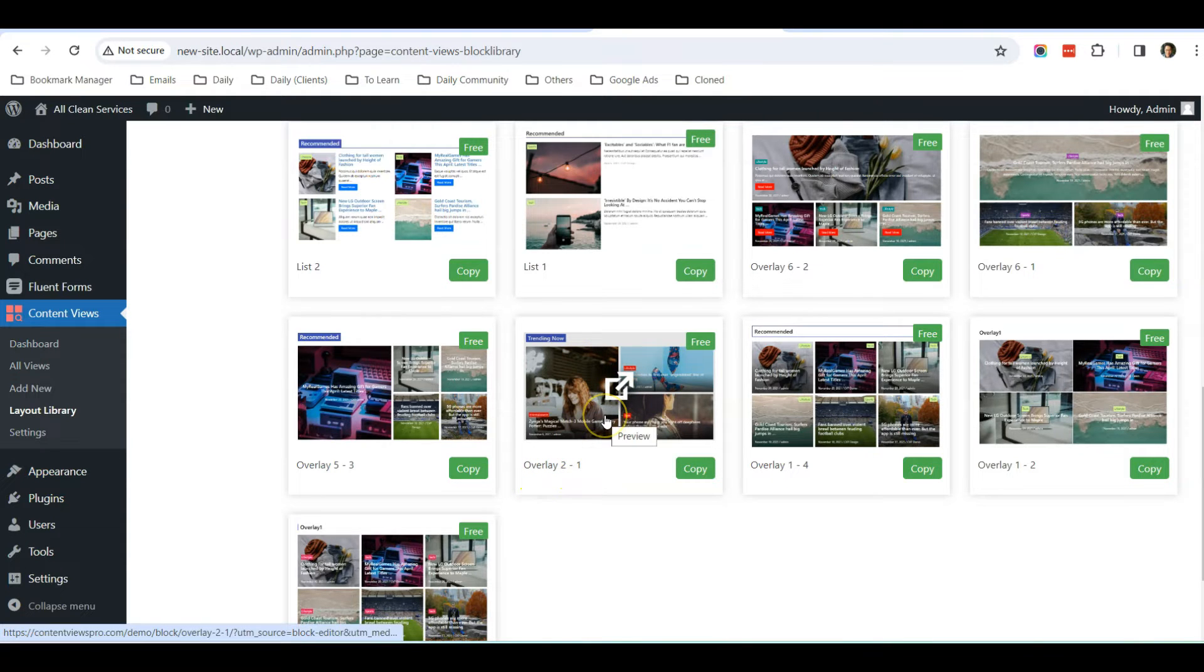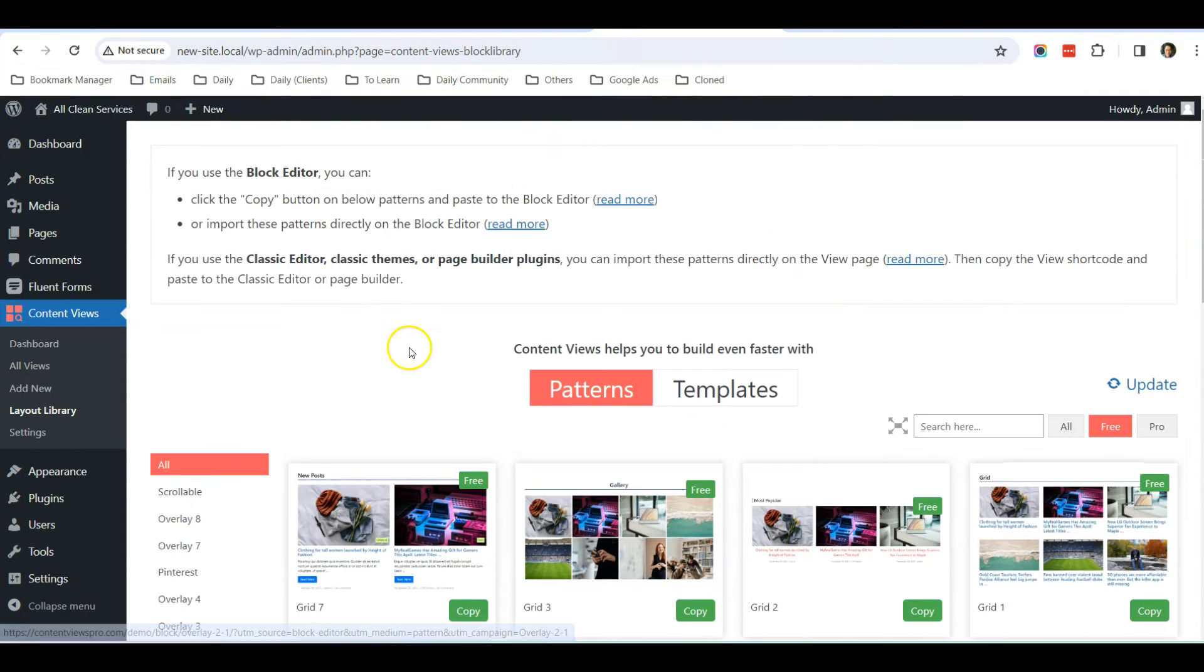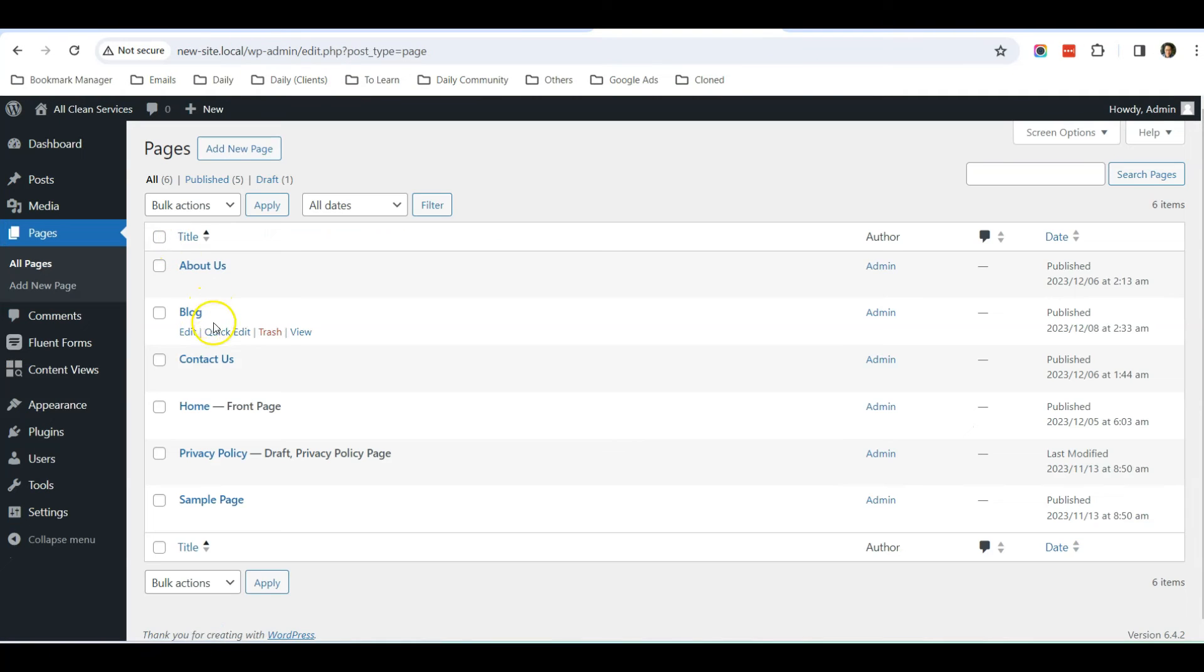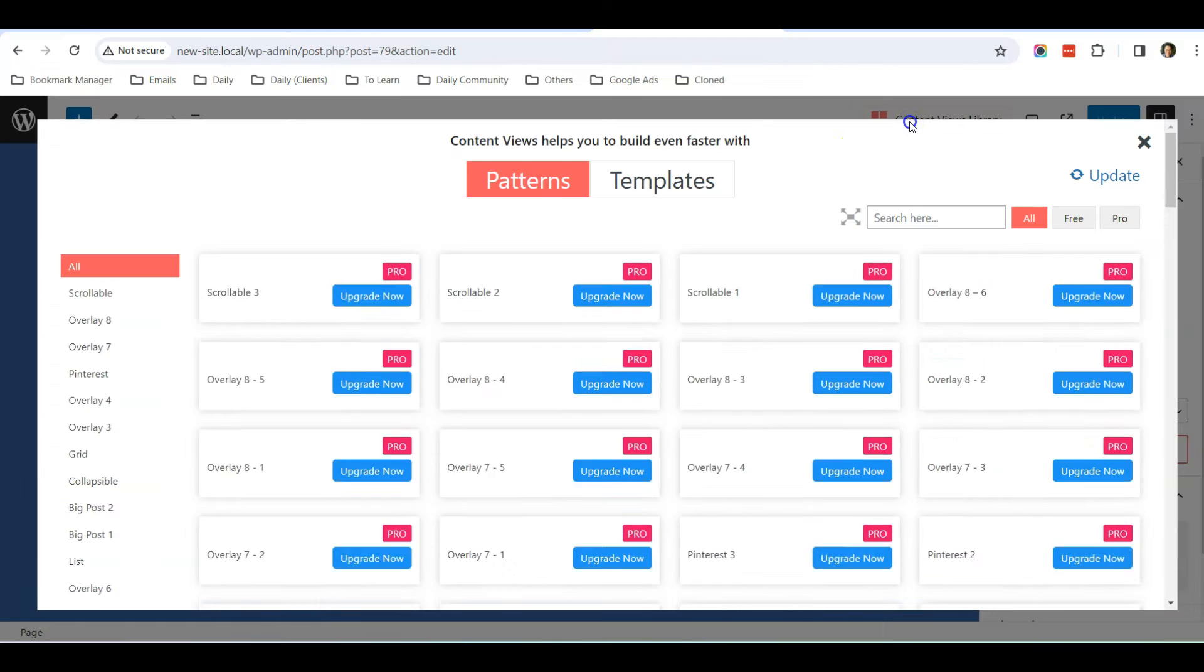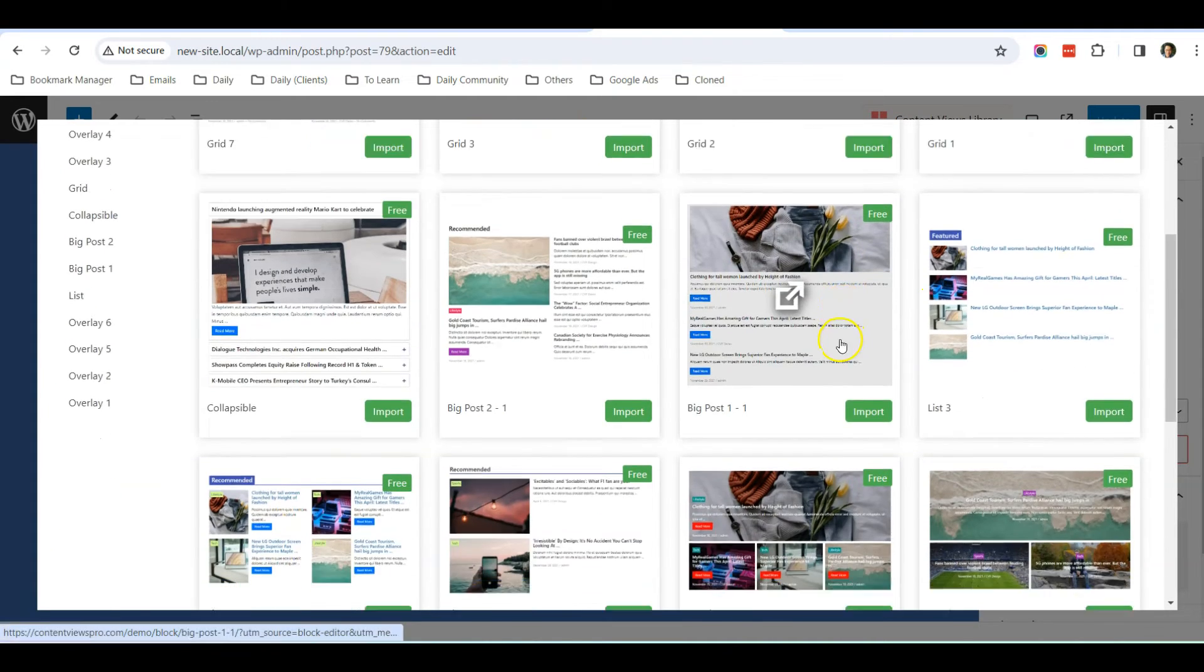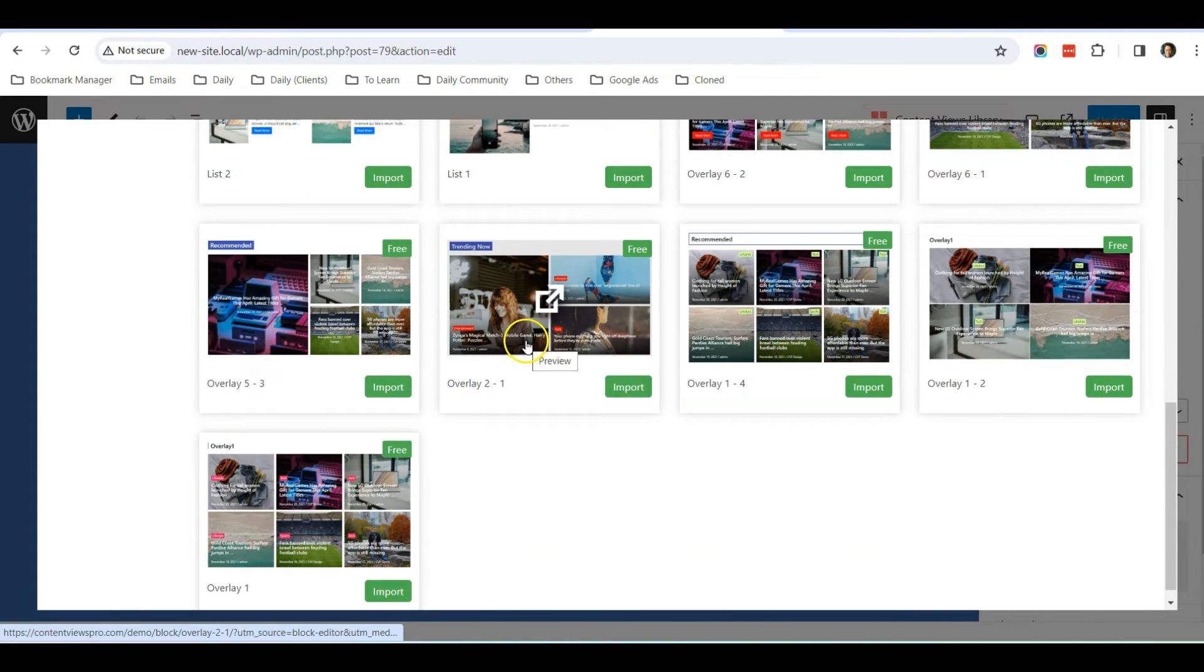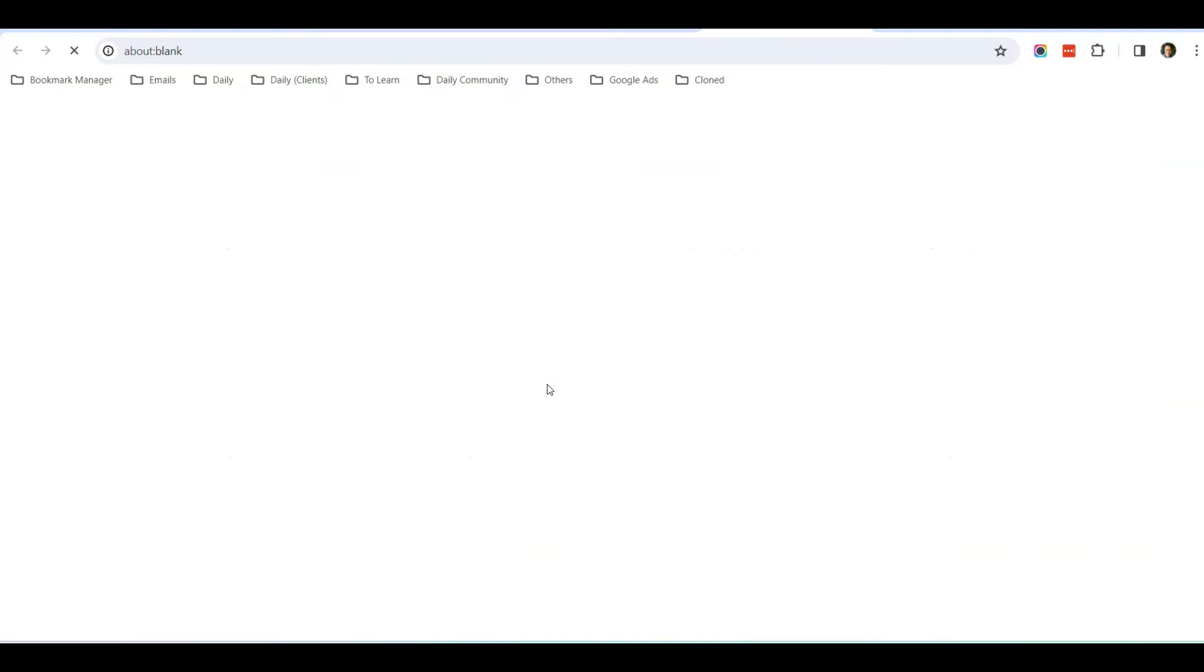So let's go to All Pages, under Blog, click Edit. And over here you can see there's a Content Views Library, so I'm going to click here, click Filter Free, and select the one that I like. So I click here.